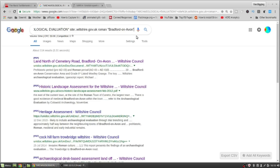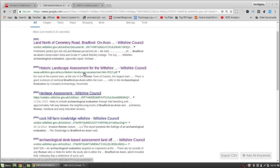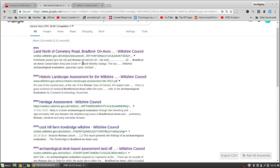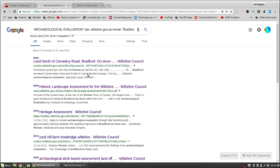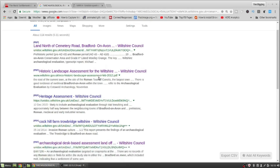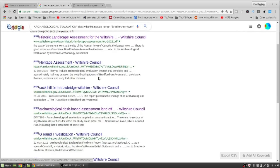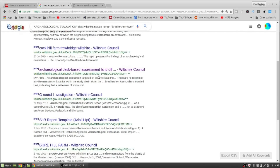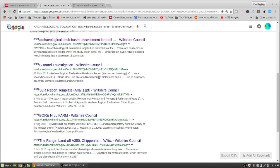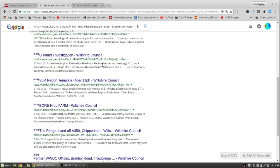And then when you've done that search, you get this list of all of these archaeological evaluations. We've got 114 of them just for Bradford upon Avon — that's a lot of archaeological evaluations. There's one here by Wessex Archaeology.